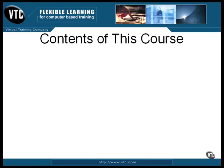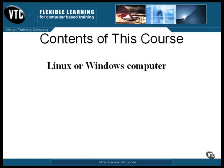You will need to have a few things to be able to run the programs and to perform the experiments described in the lessons. First, you'll need either a Linux or a Windows computer. Programming examples for both systems are presented, and many of the examples will run as they are on both systems.